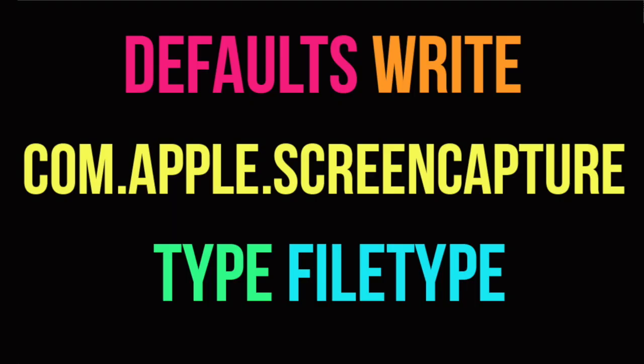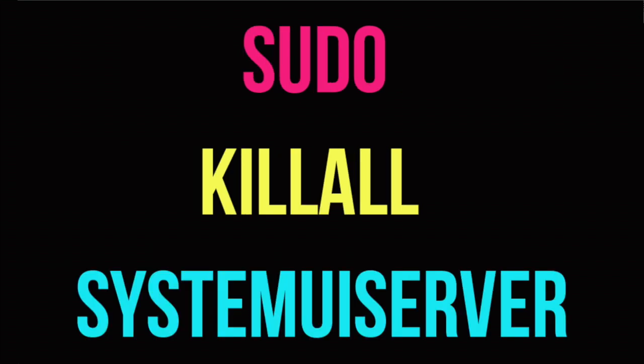So in this video we learned how to change the file type of our screenshots, and we have to remember to killall the SystemUIServer or else our change will not take place. I hope you learned something. Bye!